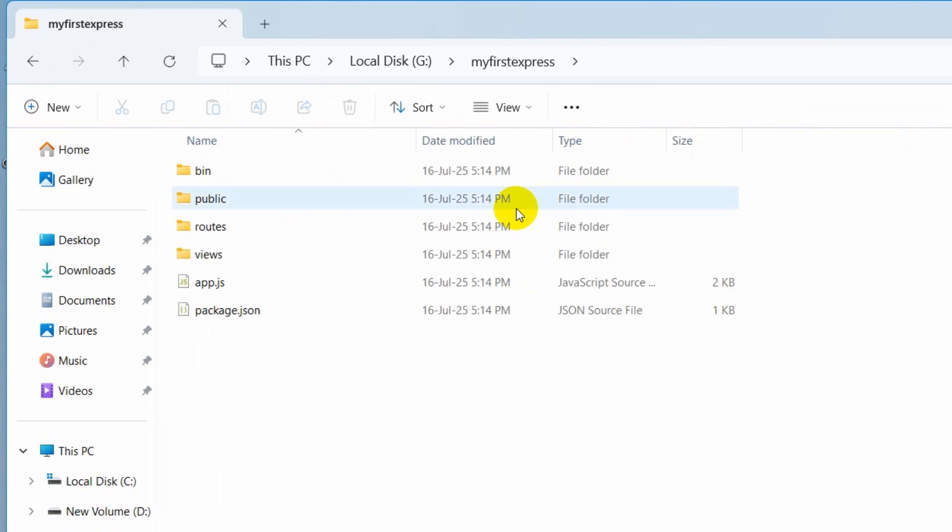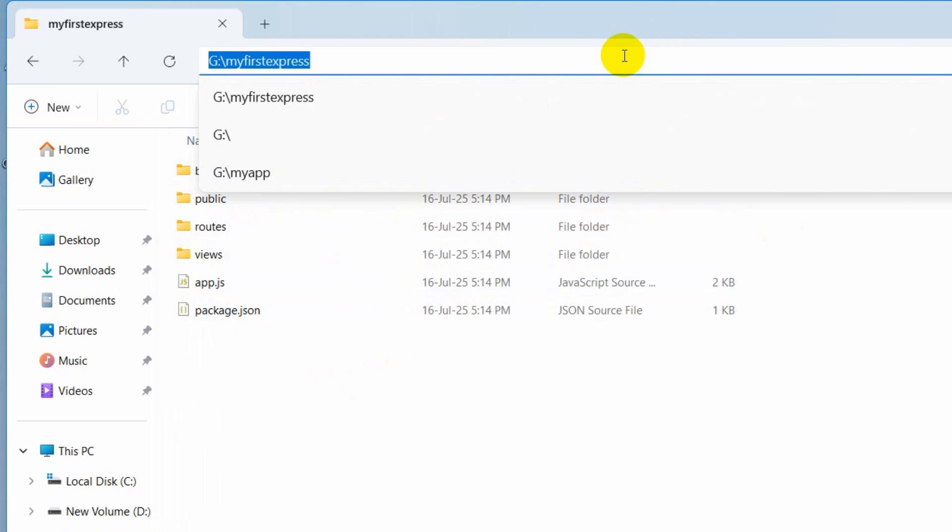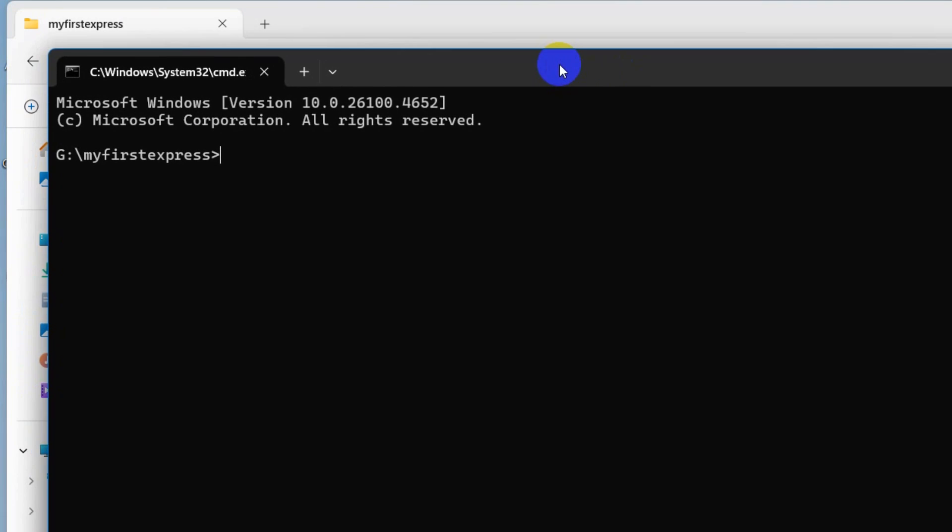If you now go inside here you can see this is the Express.js project structure. Again we will click at the top and we are going to type CMD, then press enter.